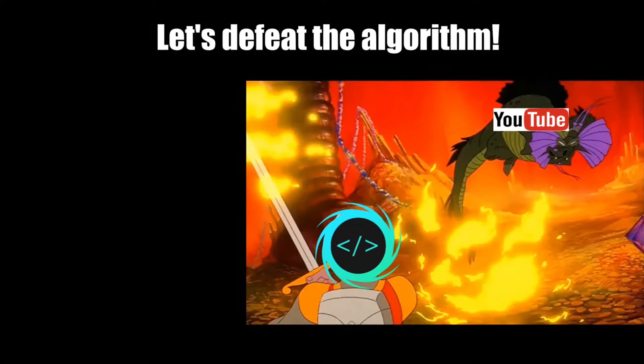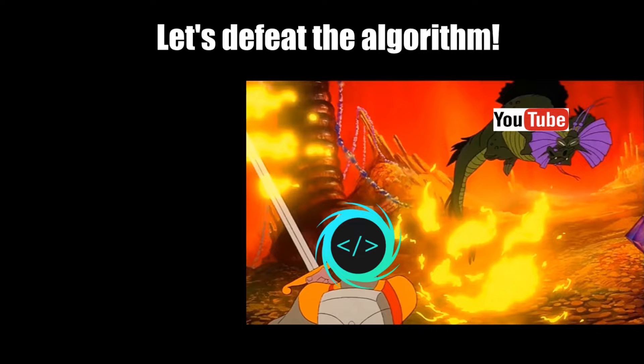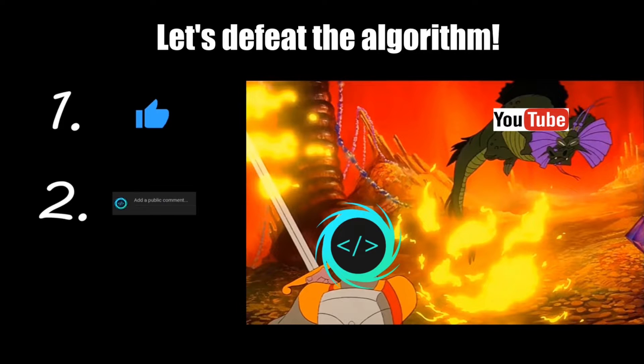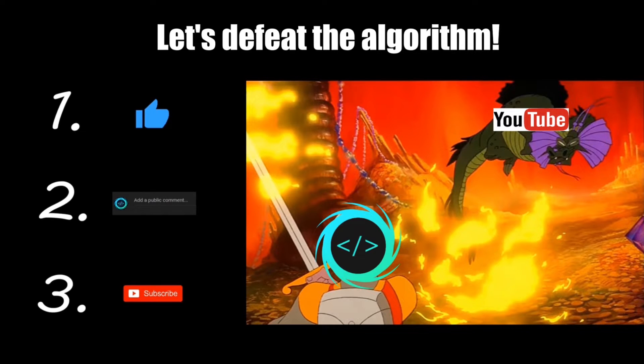If you find this video helpful, please remember to like, comment, and subscribe. Your support will help keep this channel running.